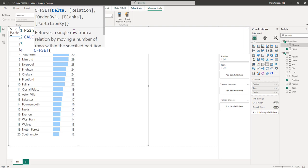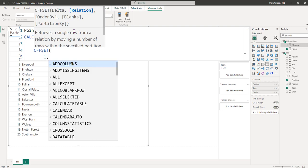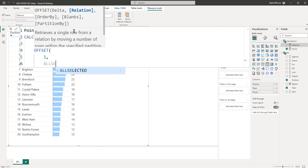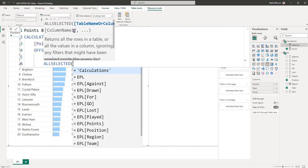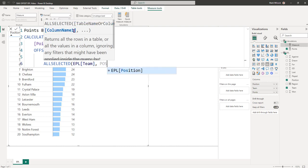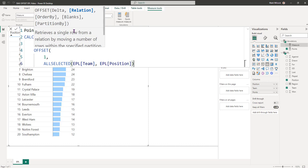The OFFSET function takes several arguments. The first is the number of rows before or previous. We're going to say one because we want to get the value from the following row. And then the relation is our table that we're going to go forward or backward in. We're going to use the ALLSELECTED function to create that table, and we're going to use the combination of team and position. We need to use ALLSELECTED because we need to remove any filter that's being applied by the visual itself.